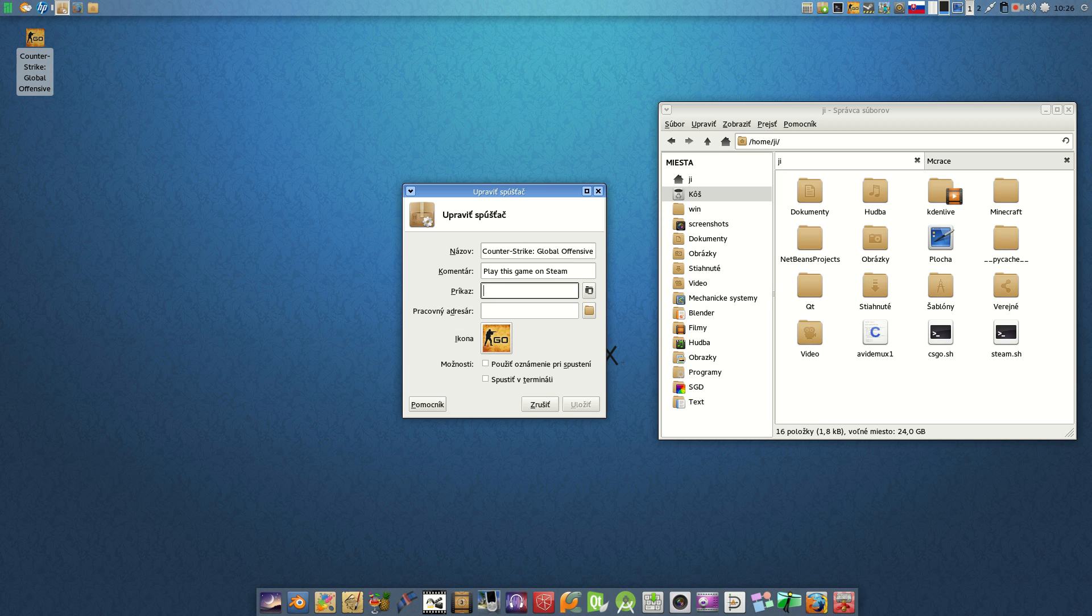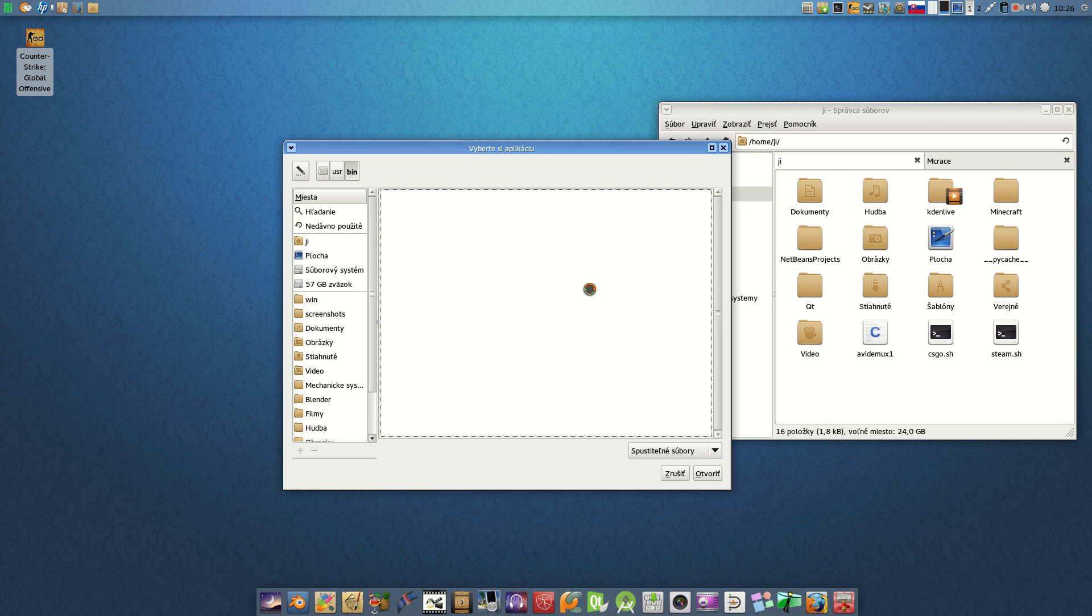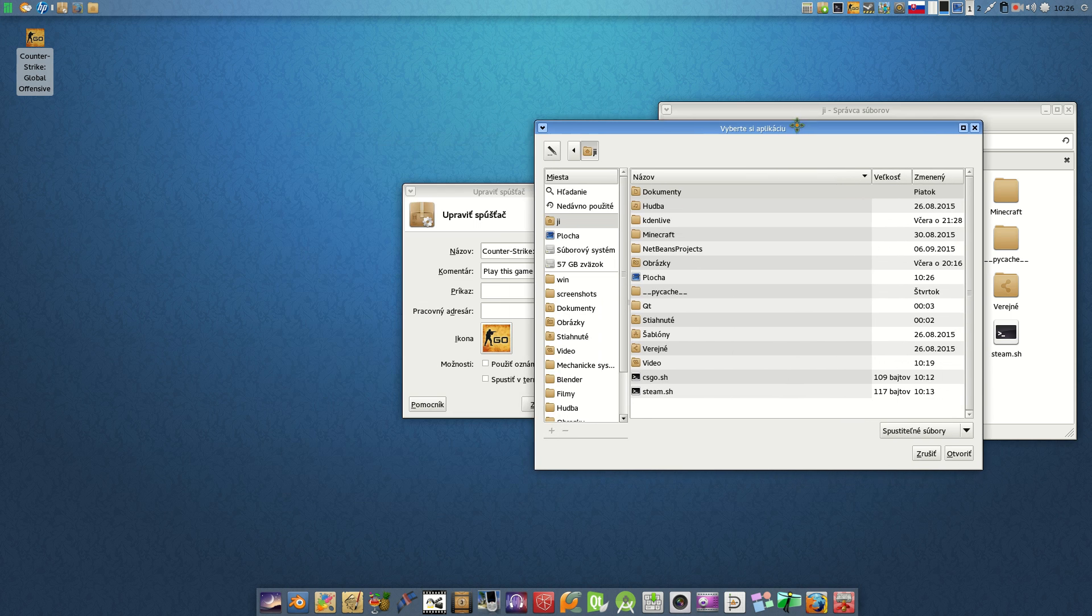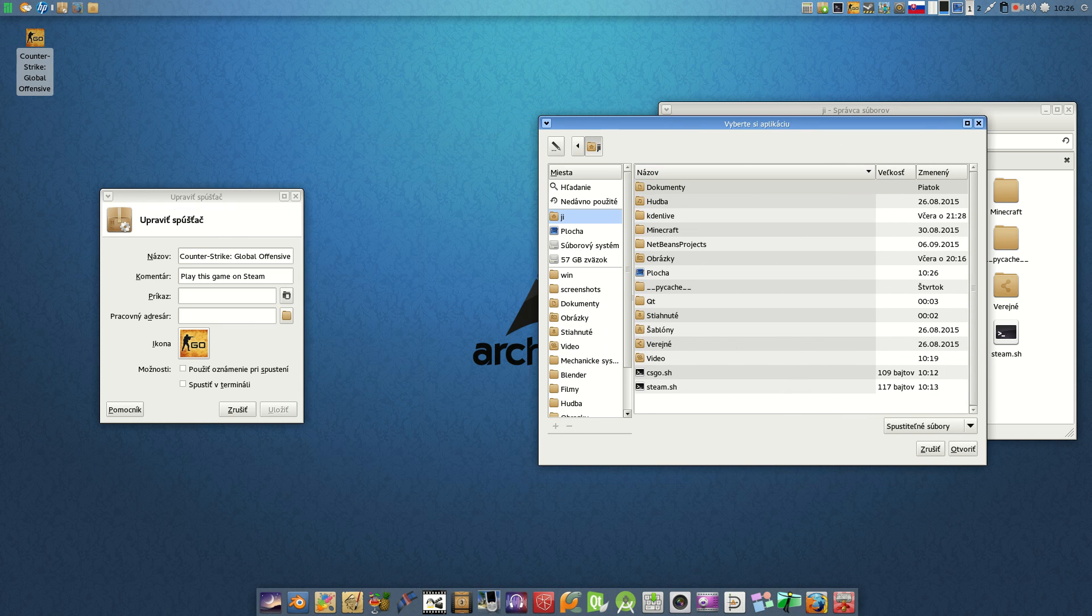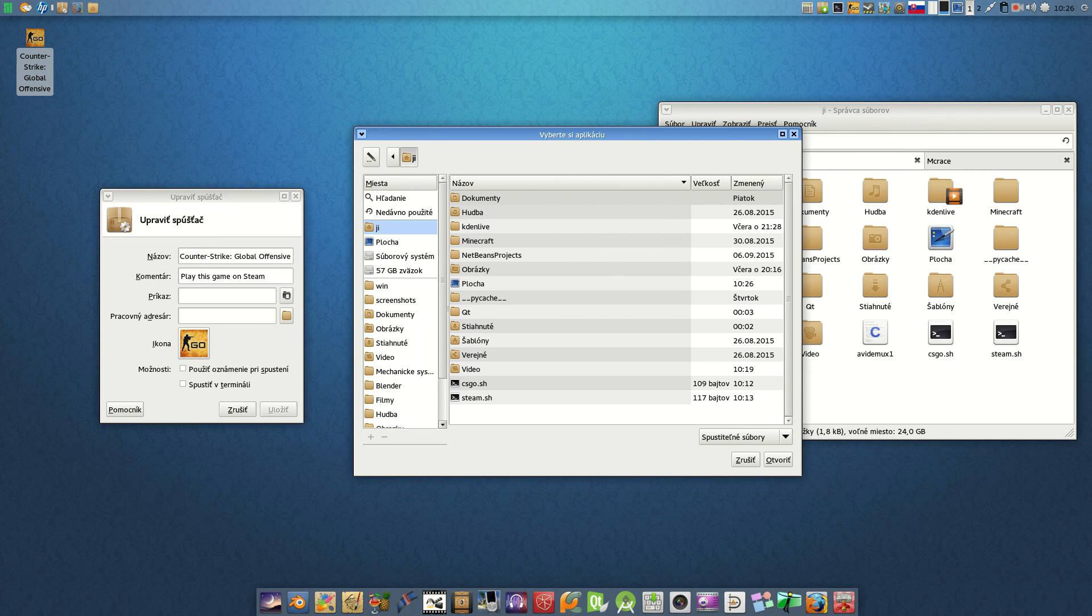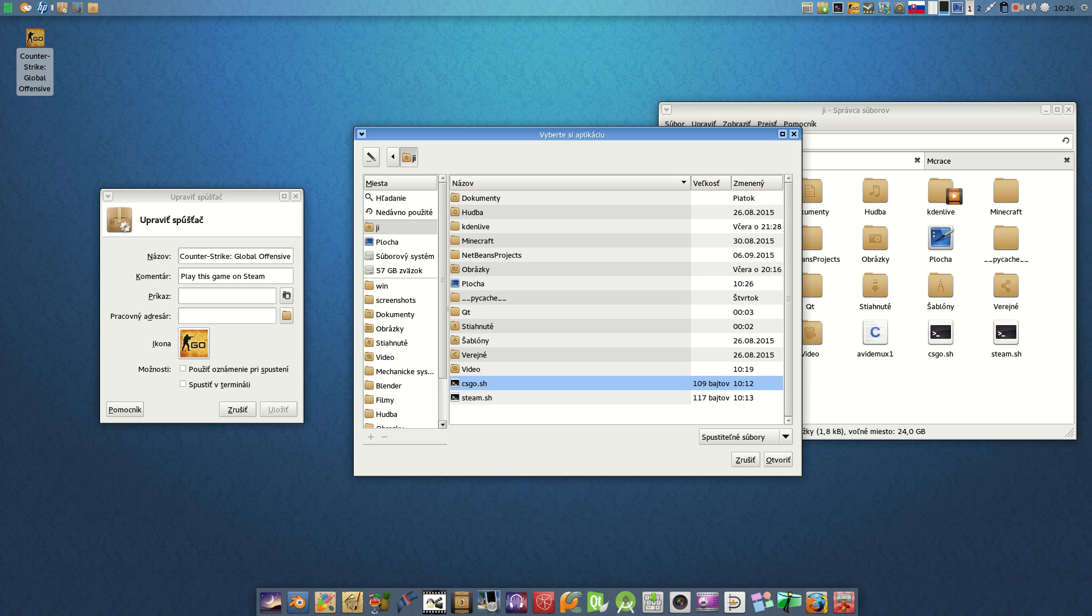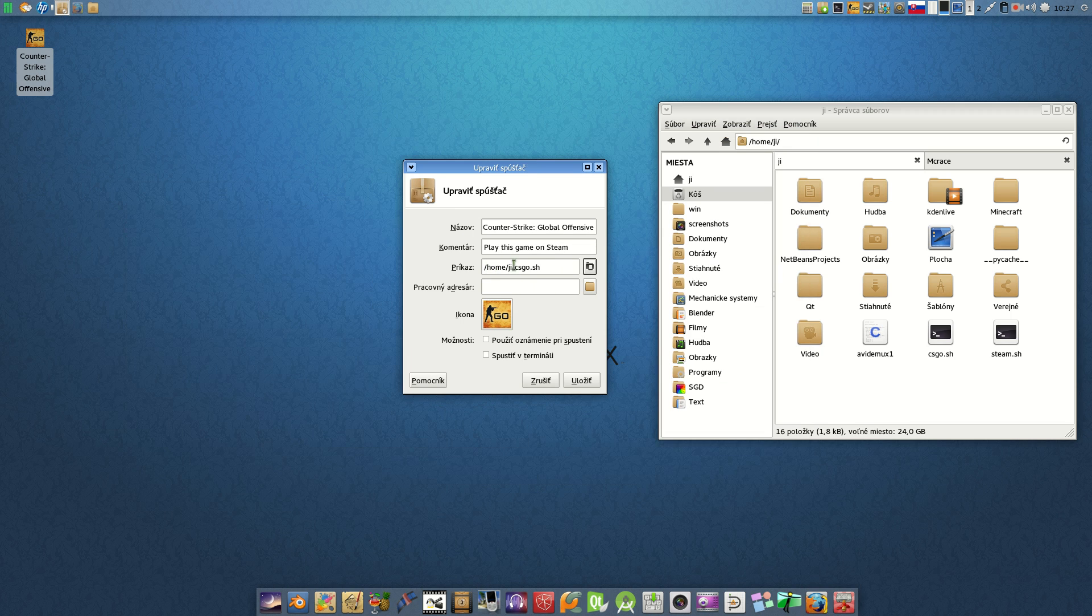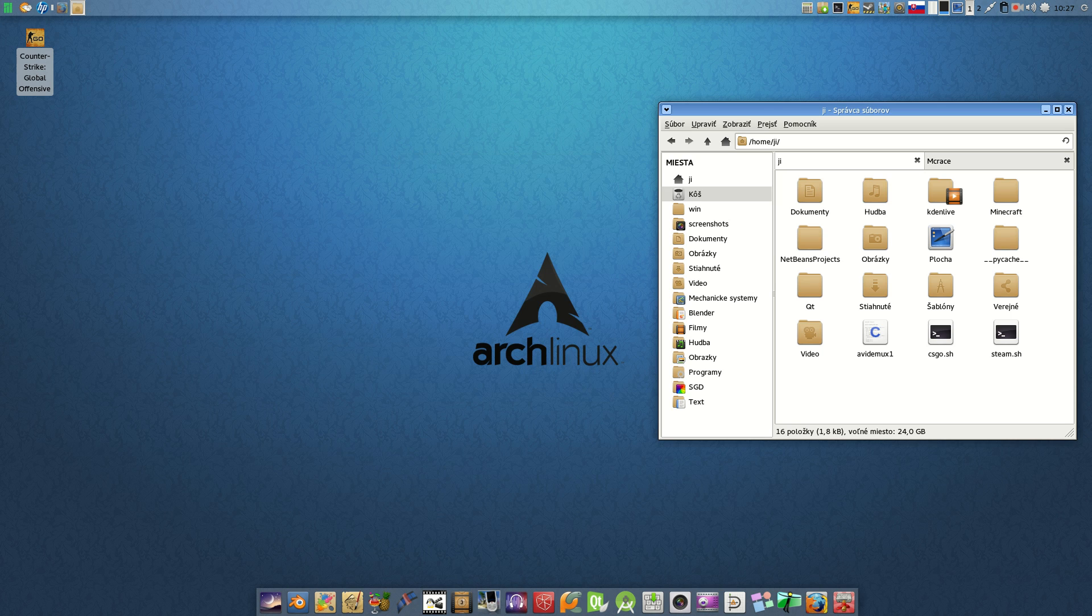My language is Slovak, so this command... we go to the home user and we find our csgo.sh, open it, and here it is. Very similar. And save it.